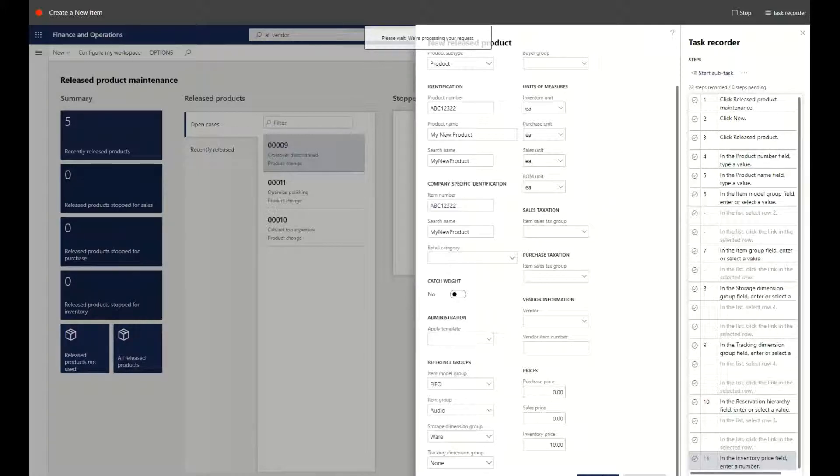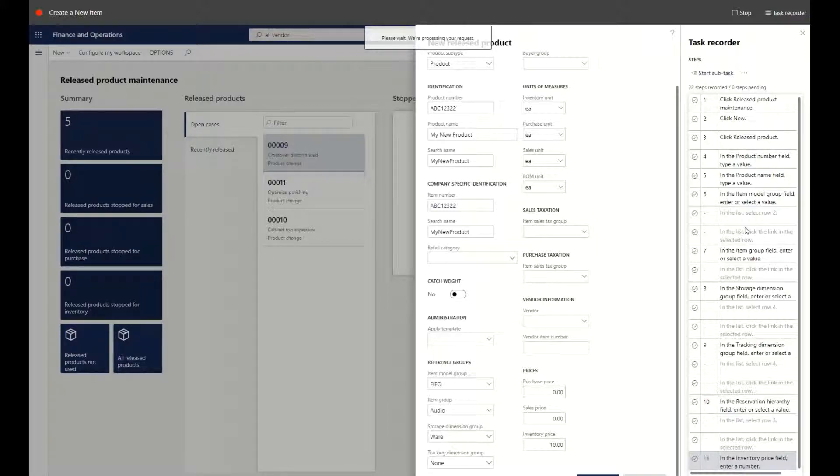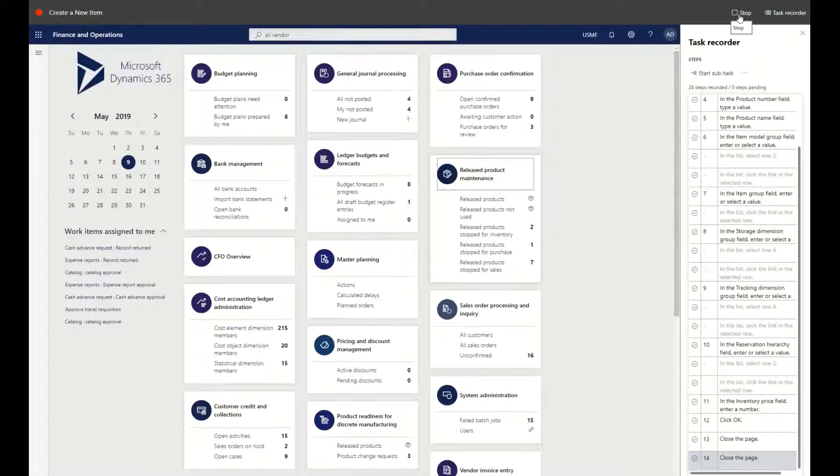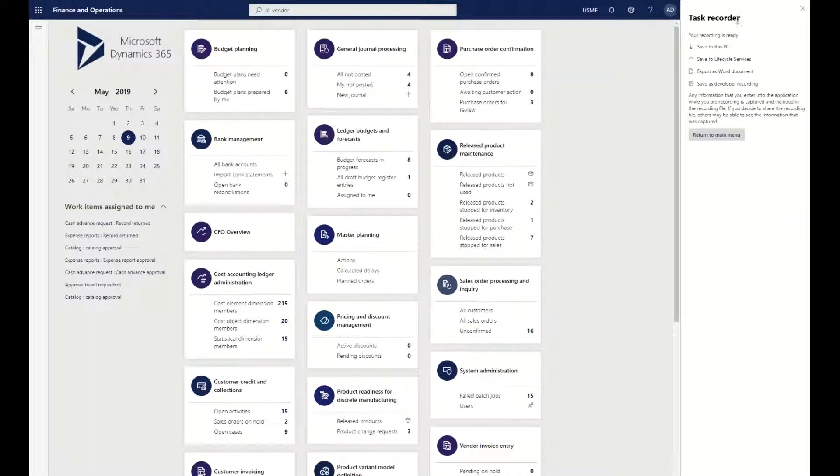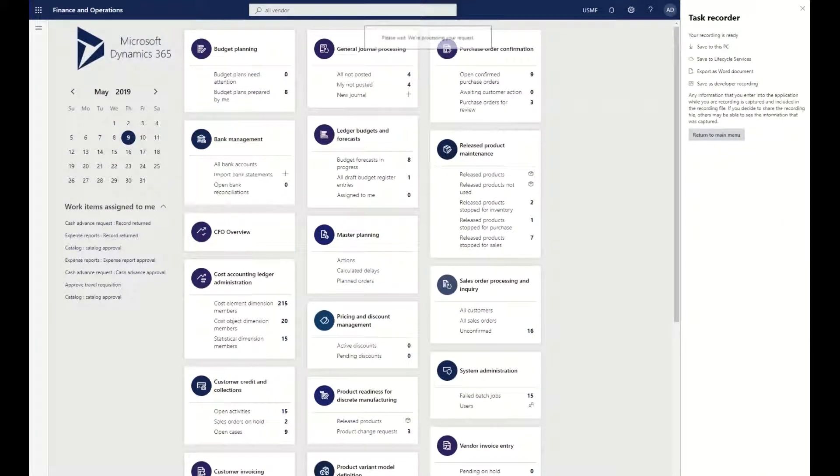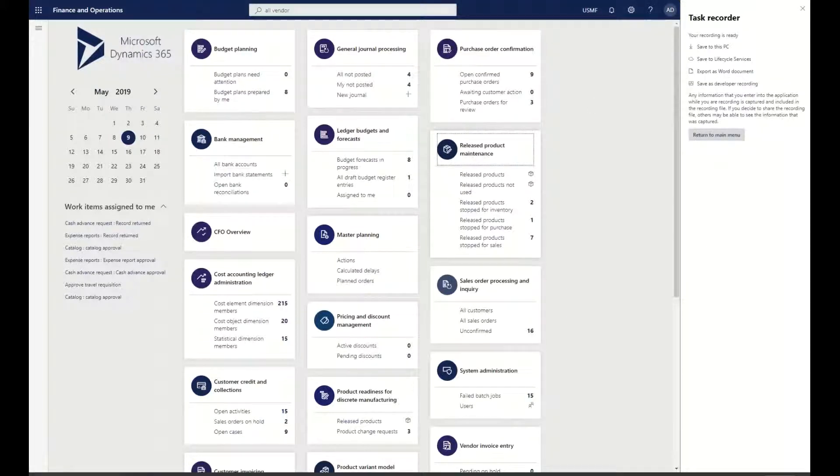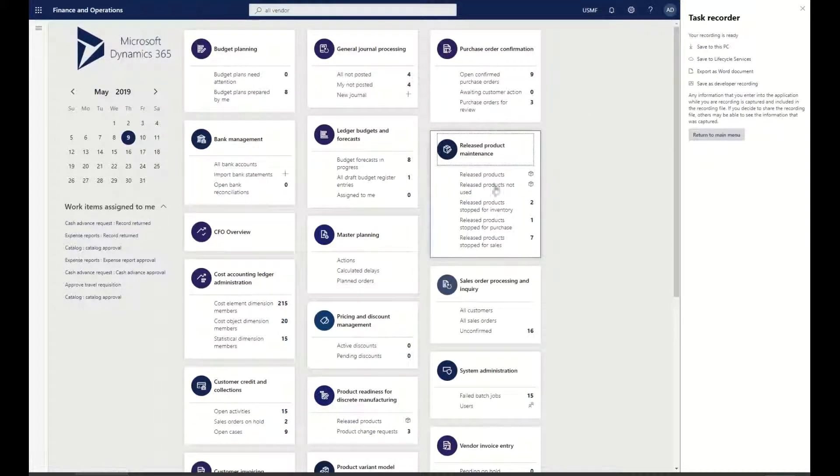We should have an item that's generated and all those steps that we did as part of that process are now reflected inside of our task recording. Now that I'm back at my dashboard, I'm going to stop this particular process. I'm going to save this to my computer, so I now have an actual 'Create New Item' file.